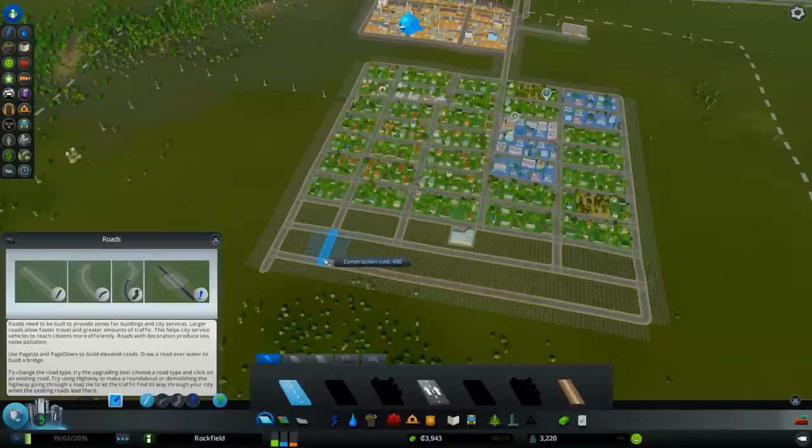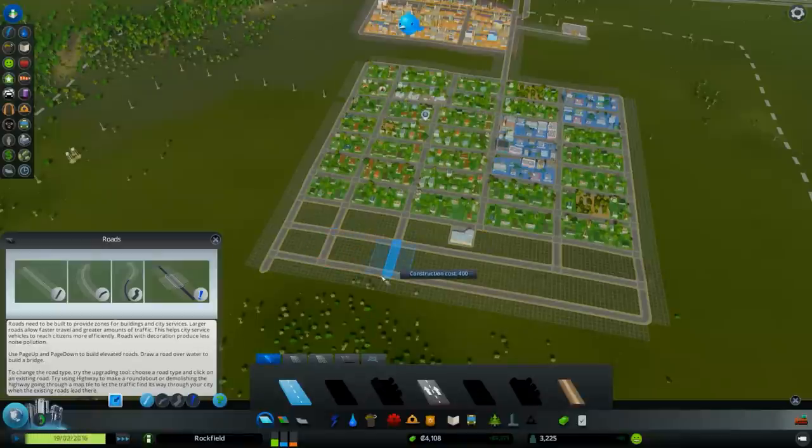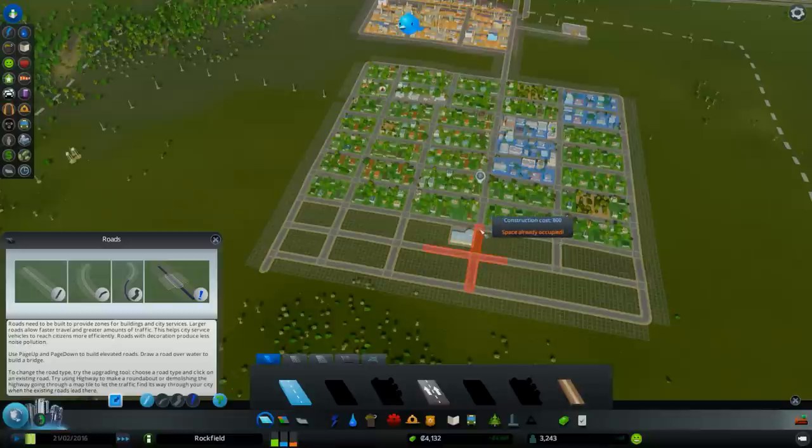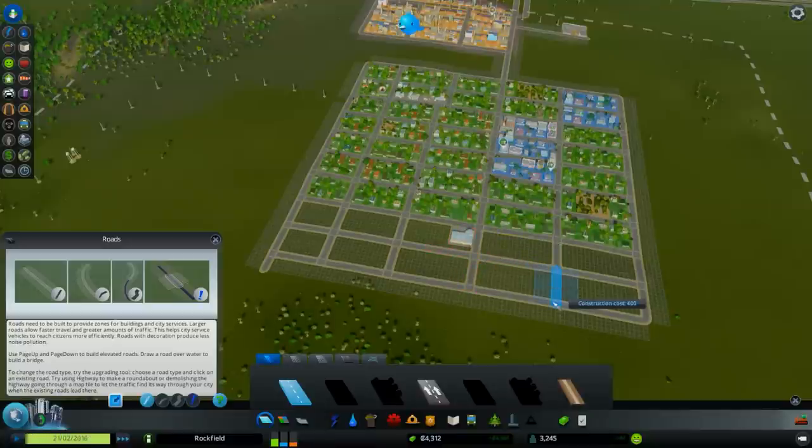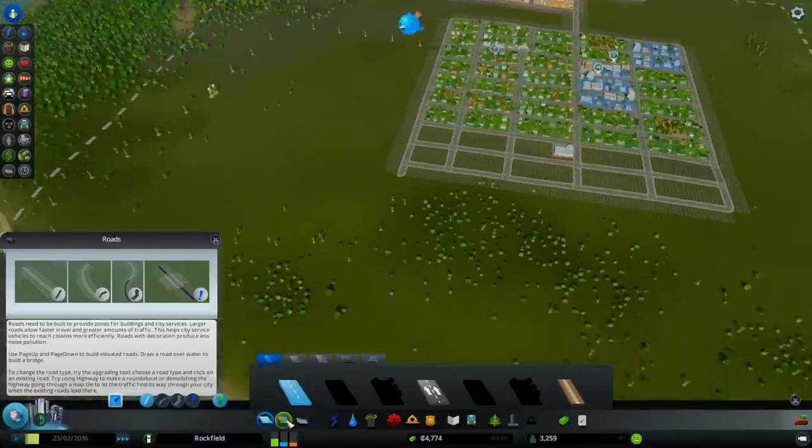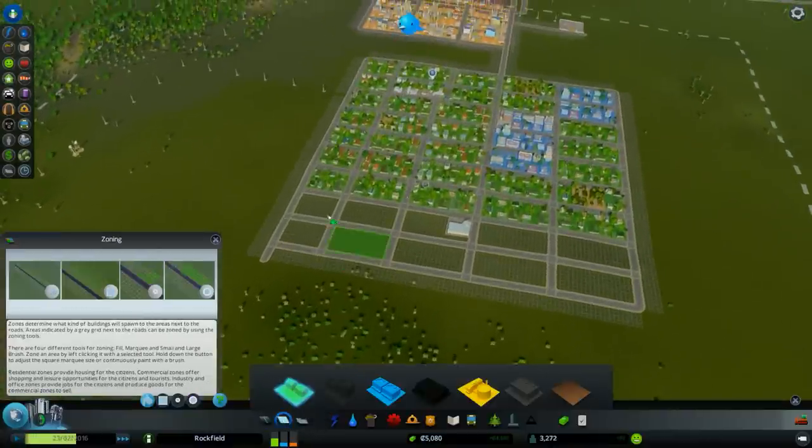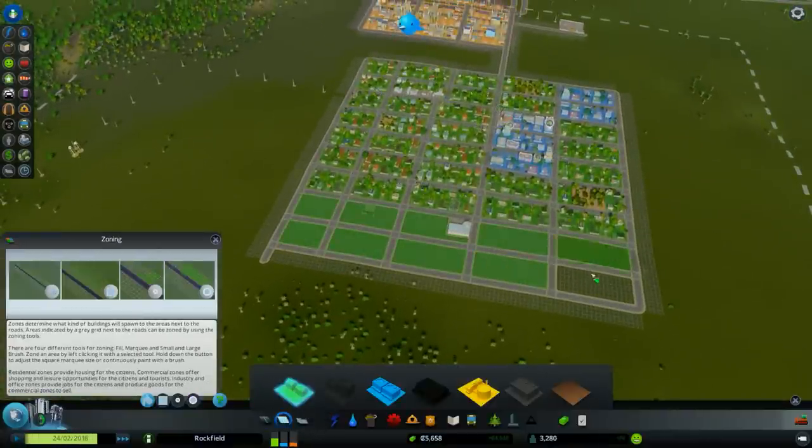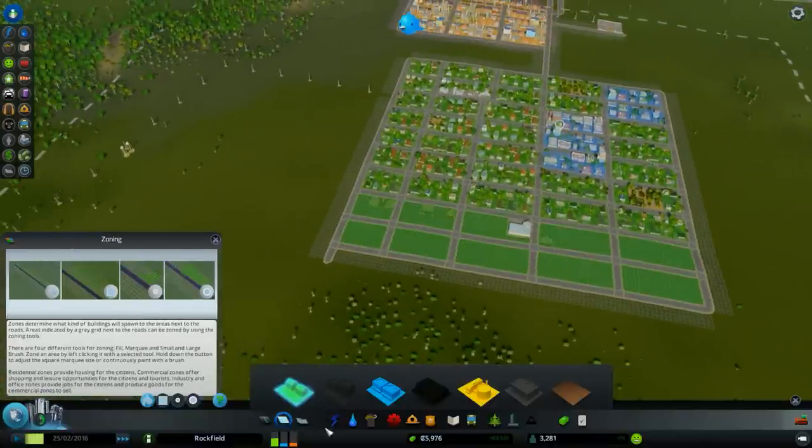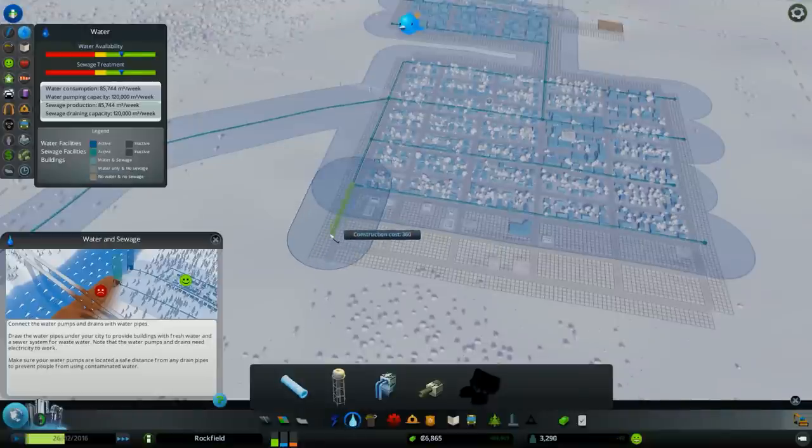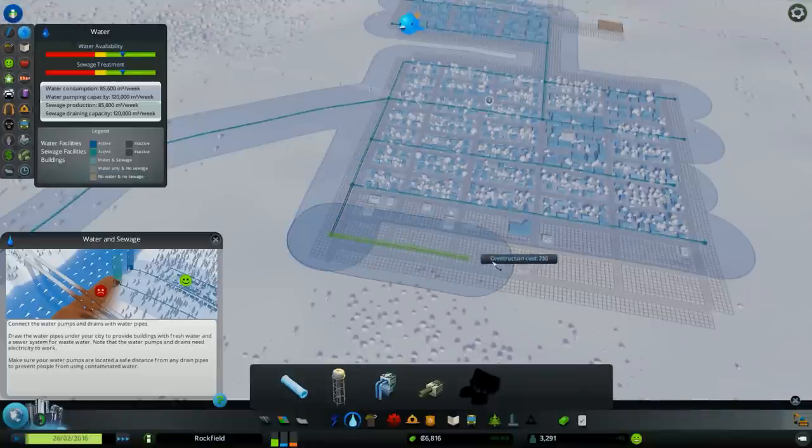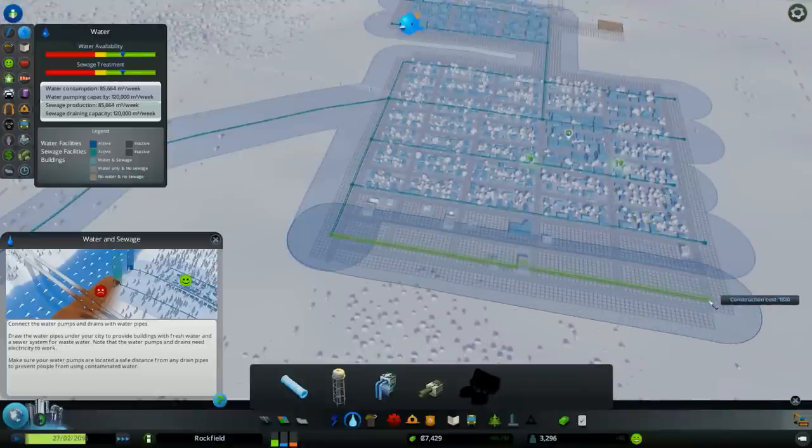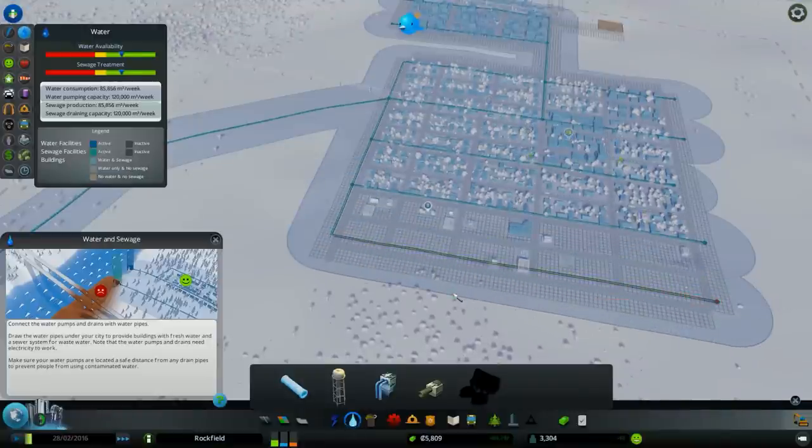Alright, in this part I would like to increase the... as you can see a lot of more residential areas are requested. I'll do my best to fulfill that capacity.